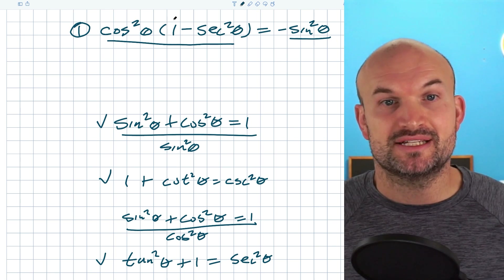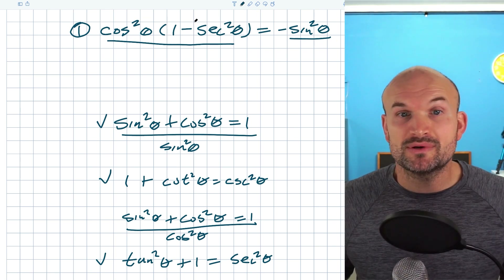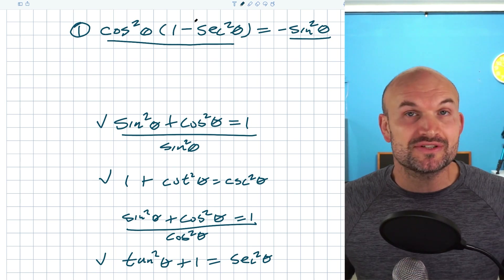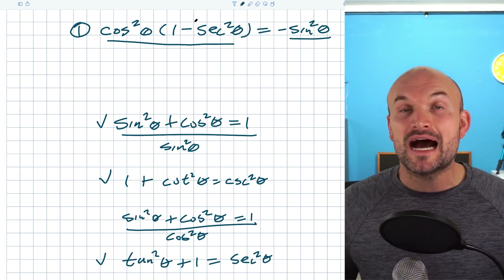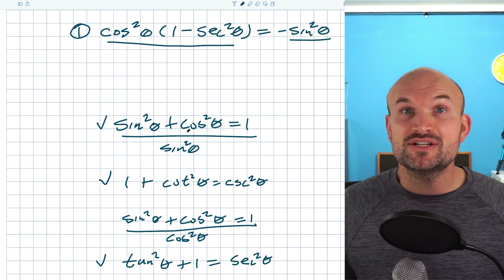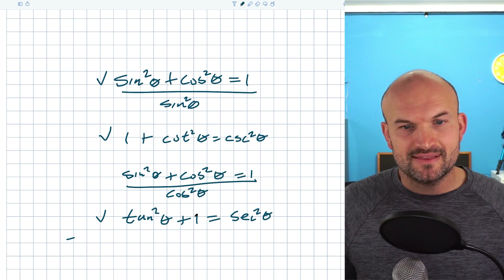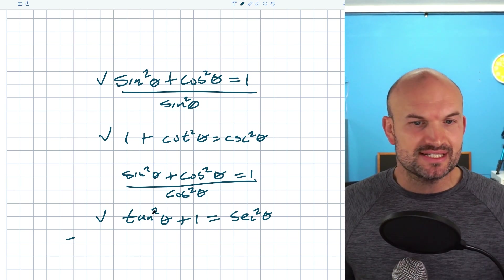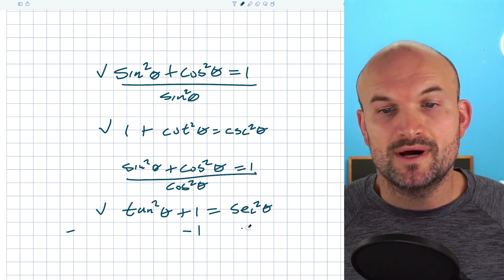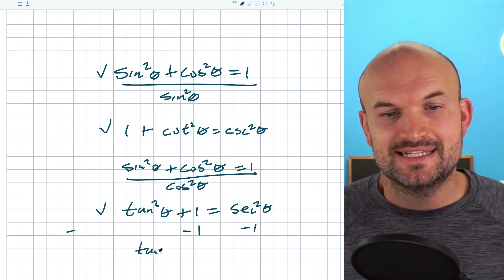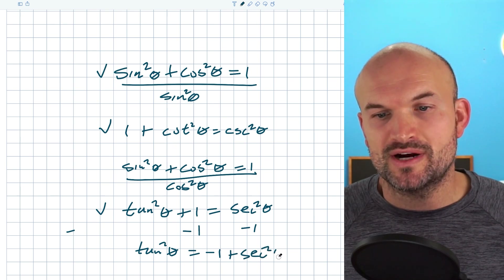Some students when doing a problem like this might say, why don't we go ahead and apply the distributive property? And there's nothing mathematically wrong with that. However, to keep things simple and efficient, I want you to look at this 1 minus secant squared of theta. If you see this, that's very similar to what we have here. In this example, I have tangent squared of theta plus 1. So what if I subtracted 1 on both sides? Then I would have tangent squared of theta is equal to negative 1 plus secant squared of theta.